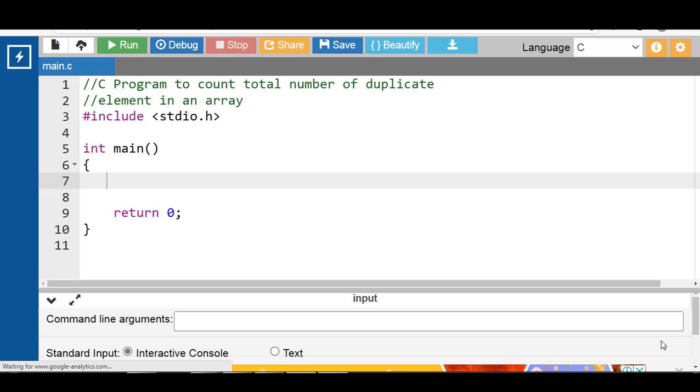Hello everyone. In this video we will learn a program to count the total number of duplicate elements in an array.